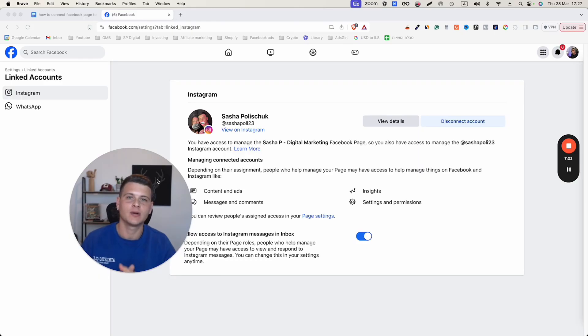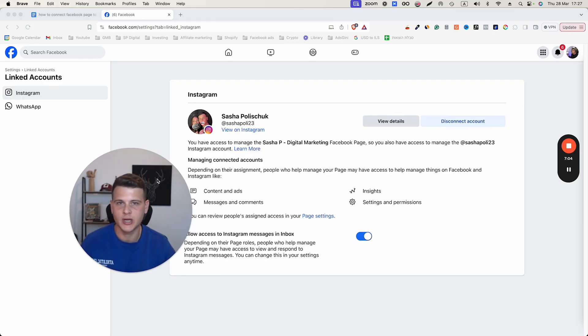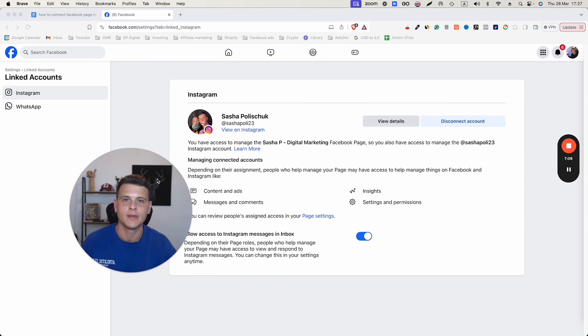Now, if you want to learn how to give access to your Facebook page — whether it's admin access or just employee access — then make sure to watch this video next.